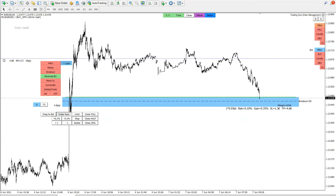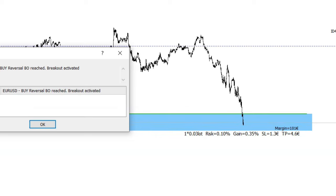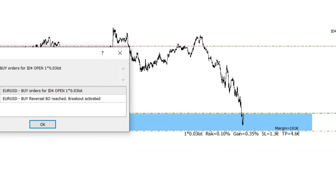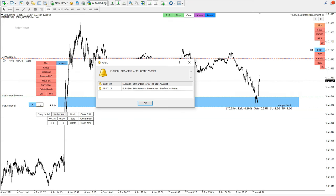Now let's do a fast forward. Price is now in the order box. Let's see what happens when the breakout line is clicked. We can see the breakout is now activated — the green line on top of the order box. When the price goes out of this order box, orders will be opened.